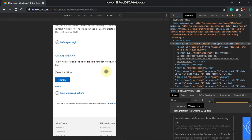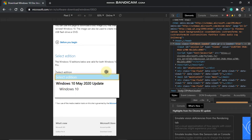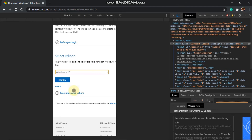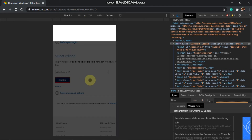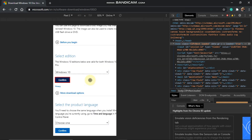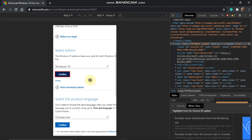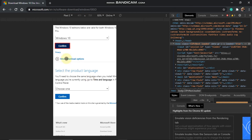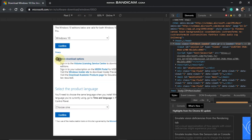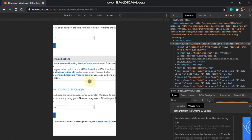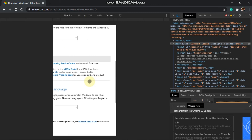We have a new interface. We have selected the edition of Windows 10. We have selected the latest version. We have a little bit of details and a download option.